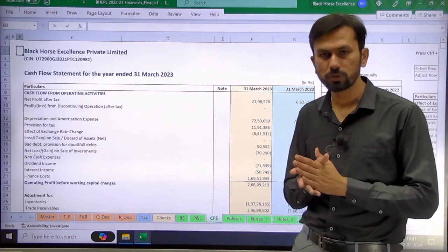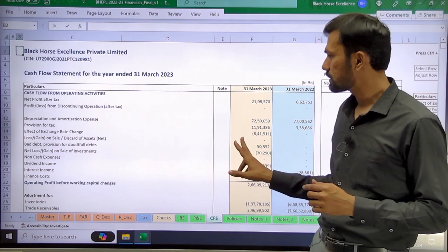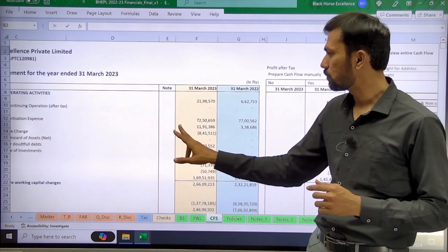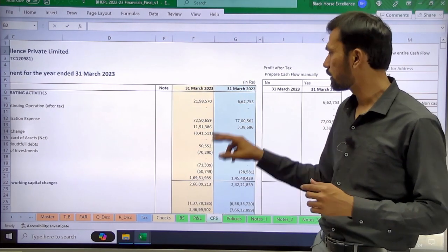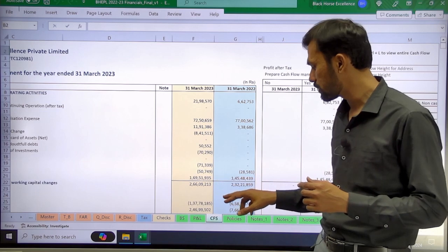The cash flow will be mostly tallied. Here we can see that the cash flow for the current year as well as for the previous year has been captured.